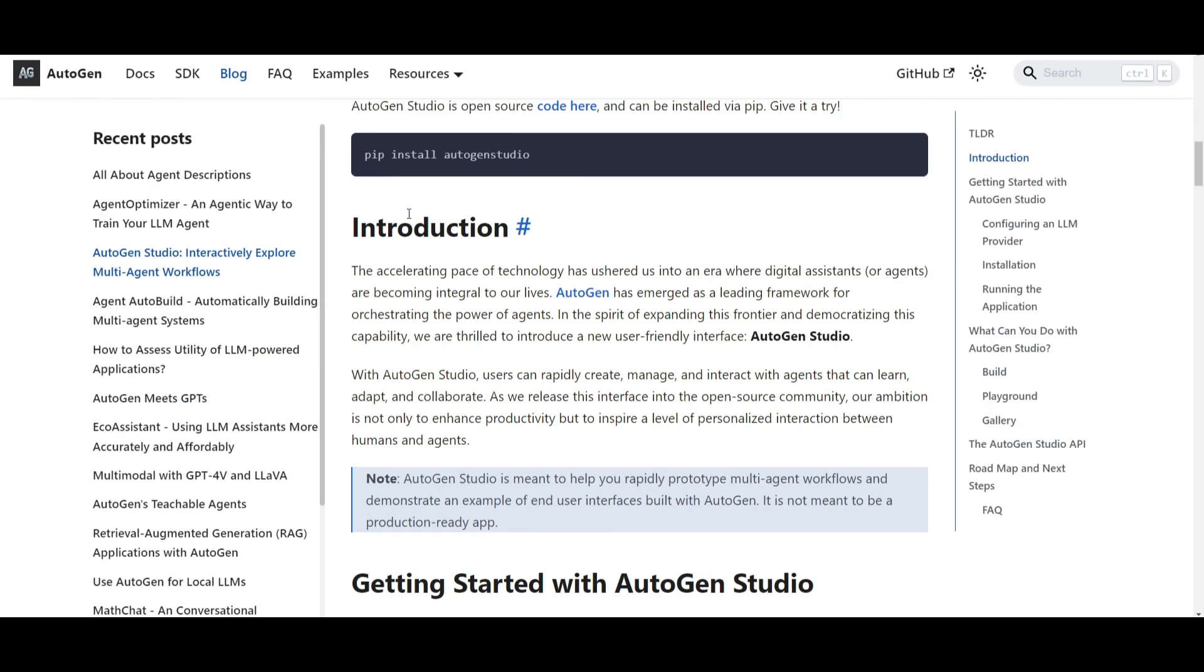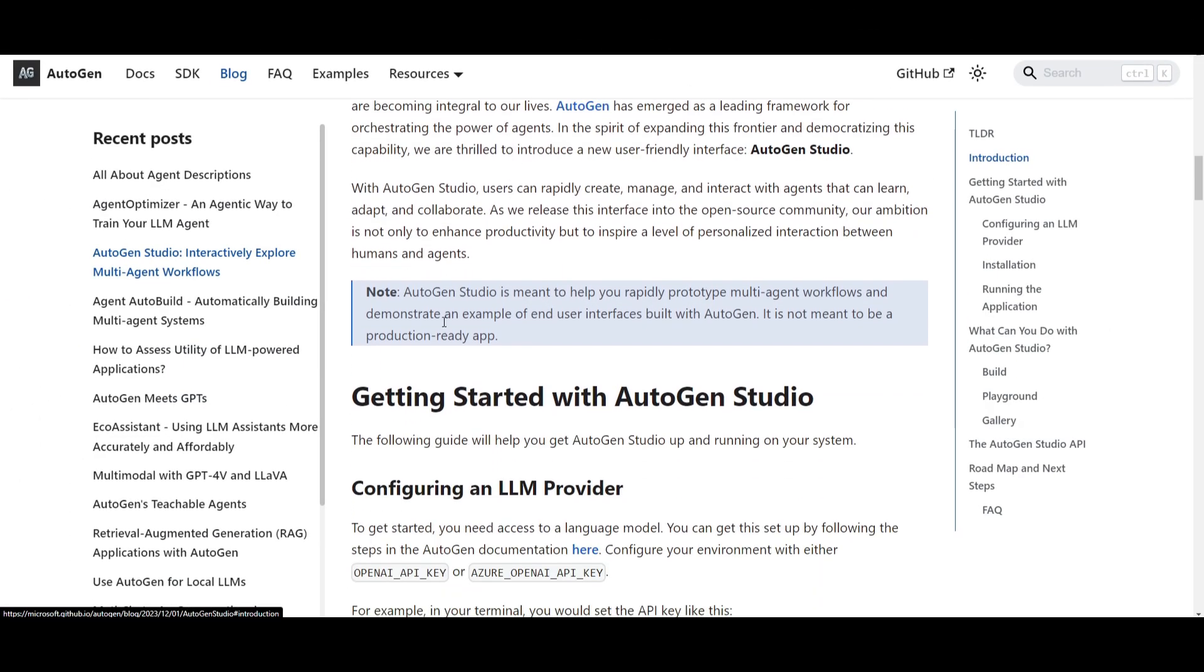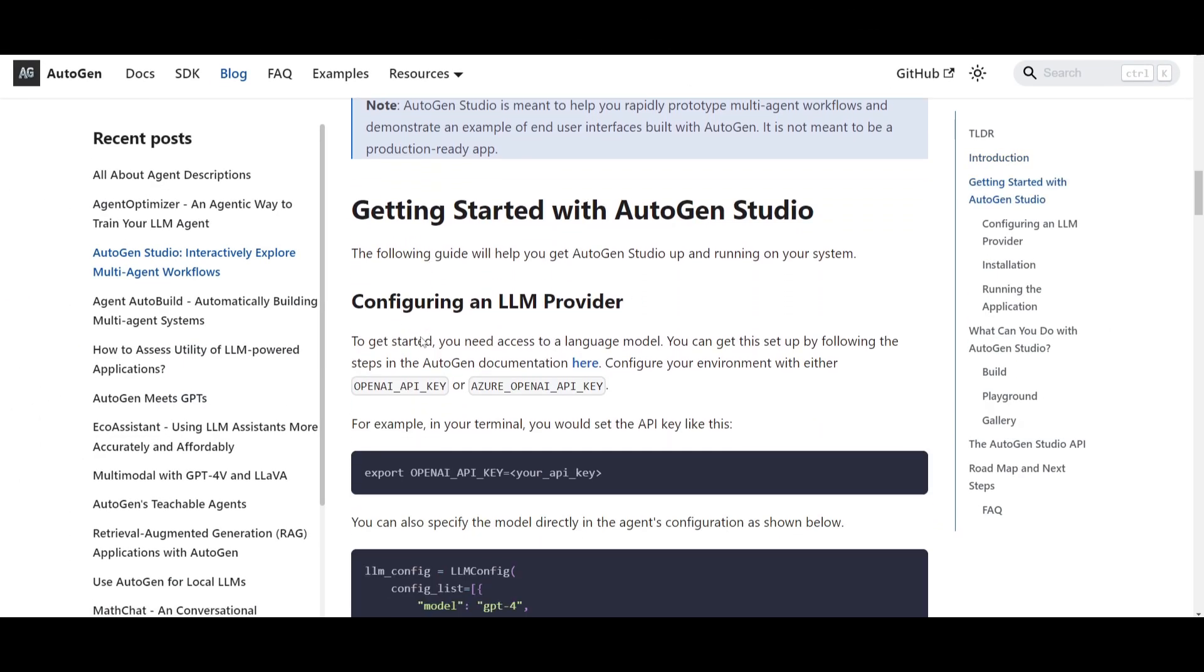So let's get into the next step where we actually showcase how you can install this. Now what you will need beforehand is that you'll need to make sure that you have your LM provider.